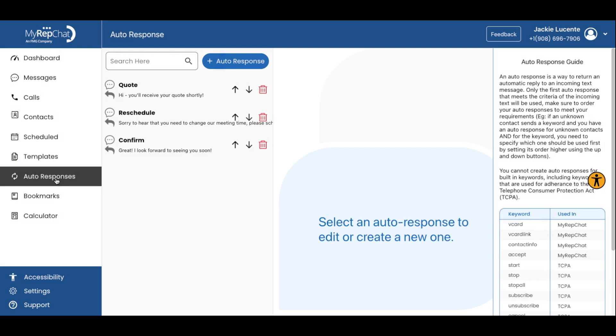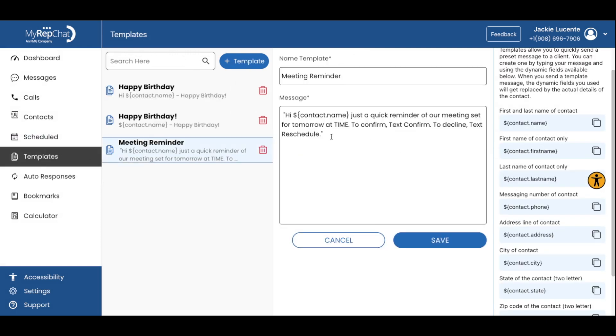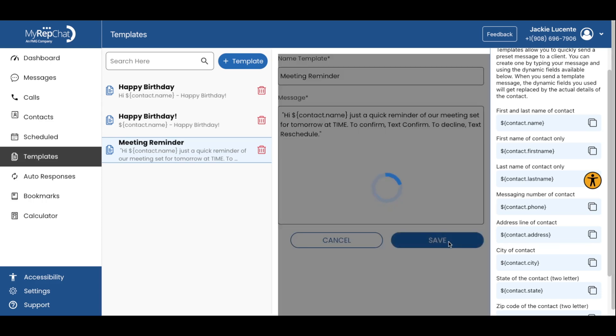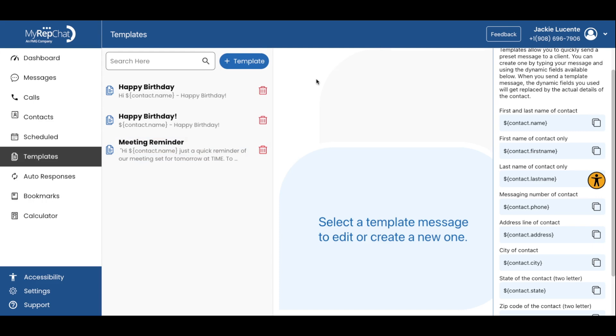First, we will create a template for your meeting reminder. Something like, Hi name, just a quick reminder of our meeting set for tomorrow at insert time. To confirm, text confirm. To decline, text reschedule.